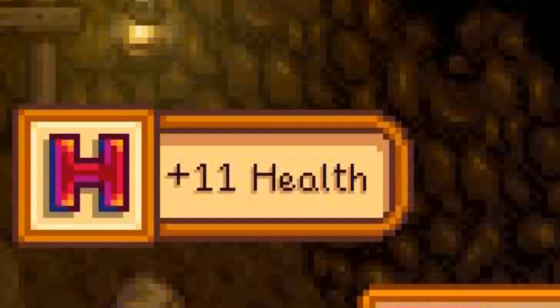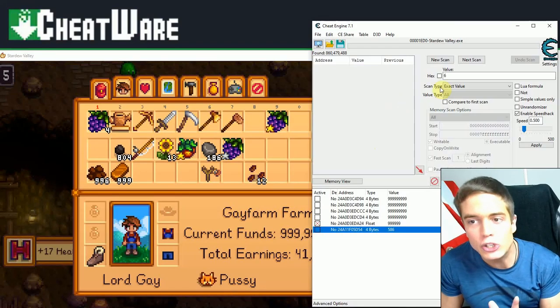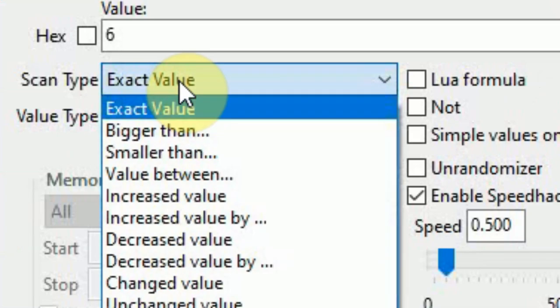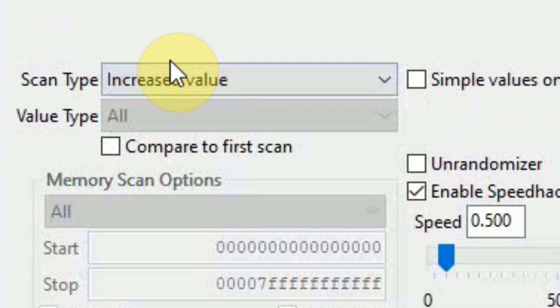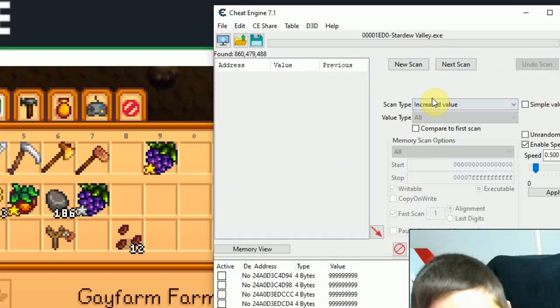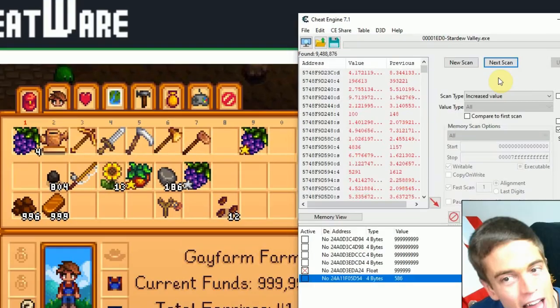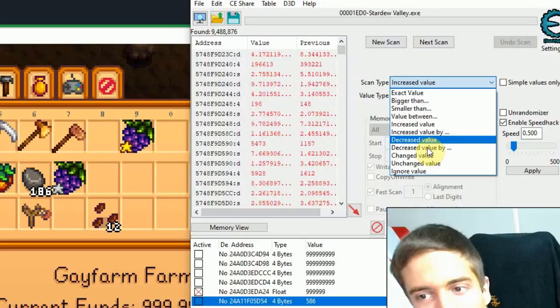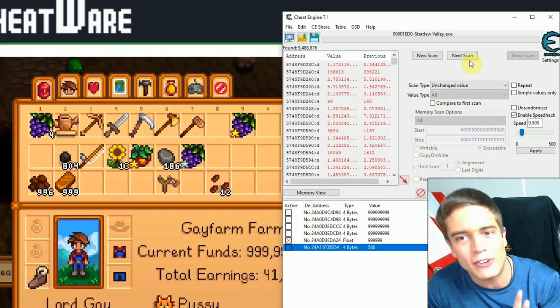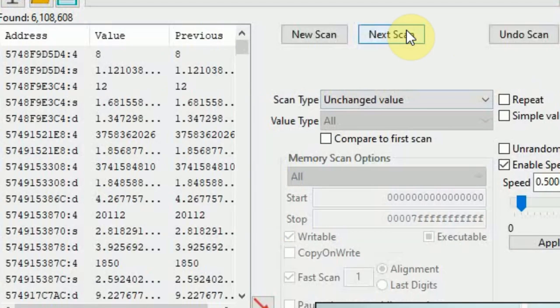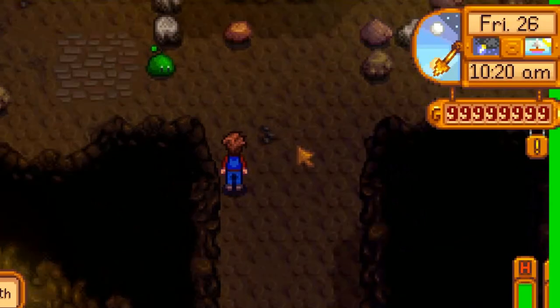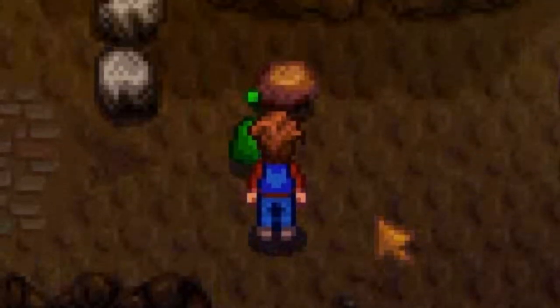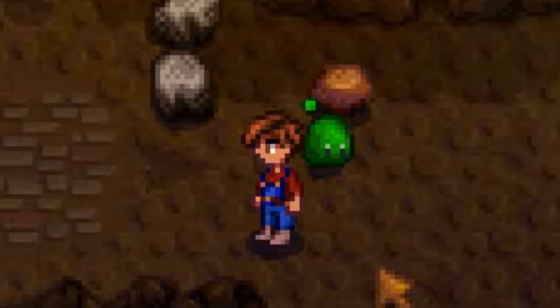So what I'm gonna do here first is I'm gonna heal by eating something. Health value increased. Alright, my unknown health value should now have increased. So we're gonna scan by increased value. We don't know exactly how much it increased but we know it increased. Next scan. We still have a lot of values. Let's do an unchanged value scan just to get rid of some of them. And we were able to get rid of 3 million by doing that. Let's now decrease the value by taking some damage from this green nice slime over here.